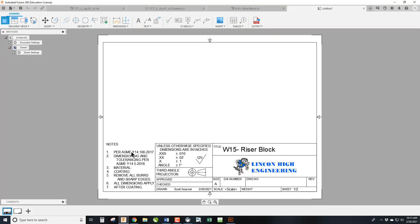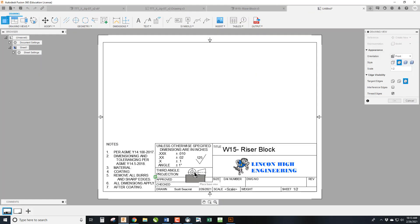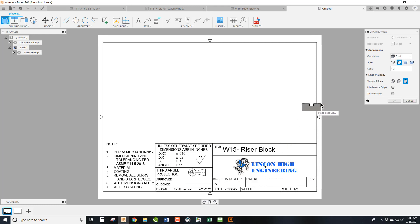And it's going to come up and populate the title block that we already created. We're going to have to fill out some information down here, but the first thing we're going to do is we are going to make this a one-to-one ratio.